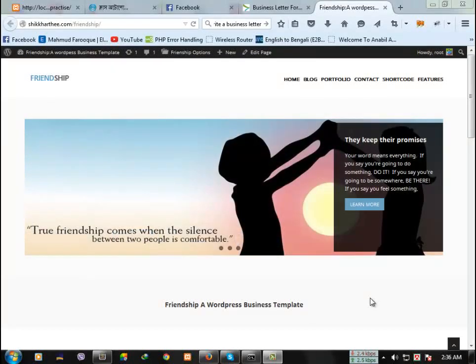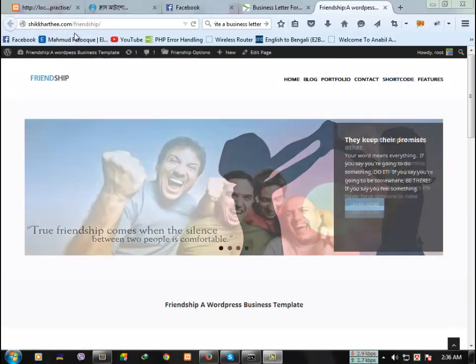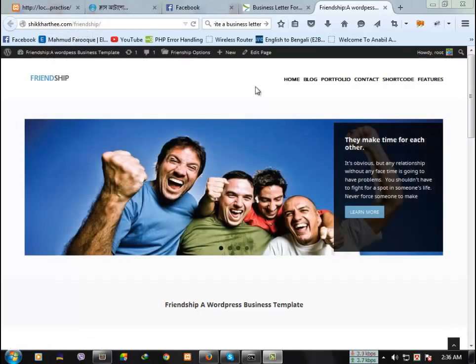Hi, this is Ratan. Today I'm going to show you my recently developed theme which is Friendship. The URL is shikati.com/friendship.